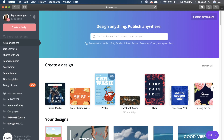Hello everyone, welcome back to my channel. My name is Katie and today I have another topic to share with you — how to resize your Canva layouts. Are you ready? Let's get started.